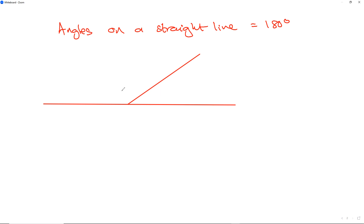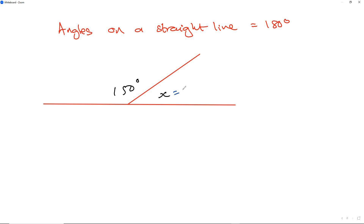This question now — suppose I've got x and 150 degrees. What would x be? This one's pretty simple: x is going to be 30 degrees, because 30 plus 150 is 180.